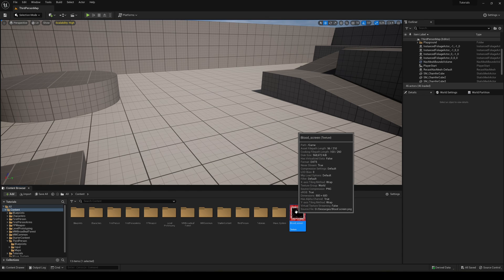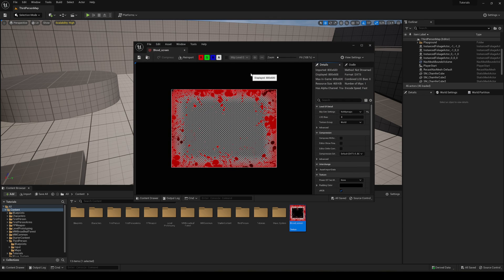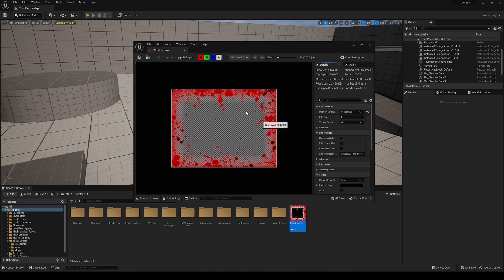The first thing we're going to do is get our blood effect image. It will need to be a PNG so it can have some transparency. You can see here with the alpha channel how the transparency will affect it. Later on we can plug it into a widget and make a nice animation to smoothly fade from invisible to visible when hit, and back again.